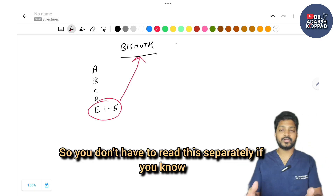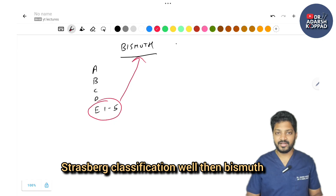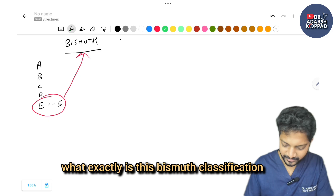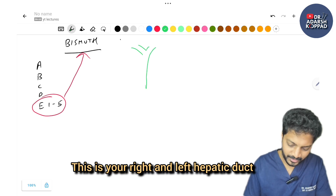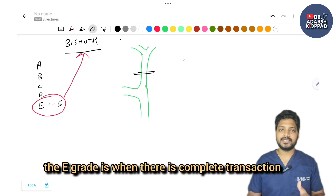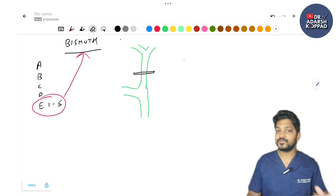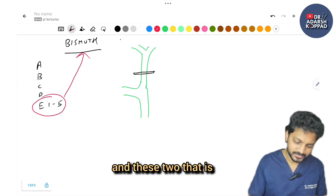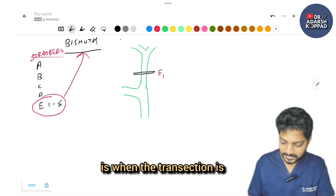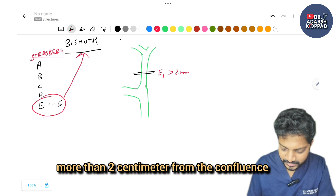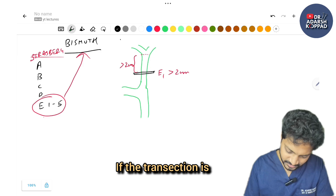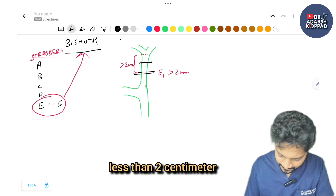You don't have to read Bismuth separately — if you know Strasberg classification well, Bismuth will be easy. In Bismuth classification, E grade involves complete transection of the common hepatic duct. E1 is when the transection is more than 2 cm from the confluence; E2 is when it is less than 2 cm from the confluence.